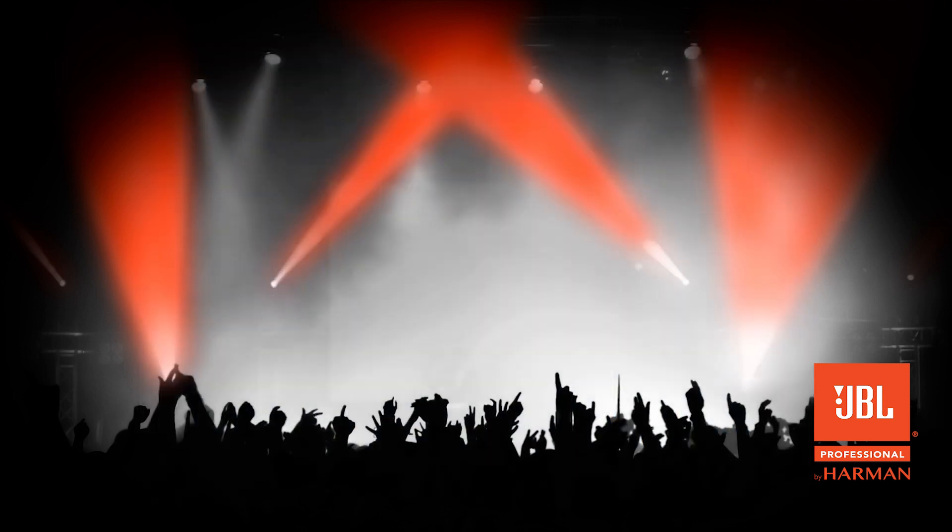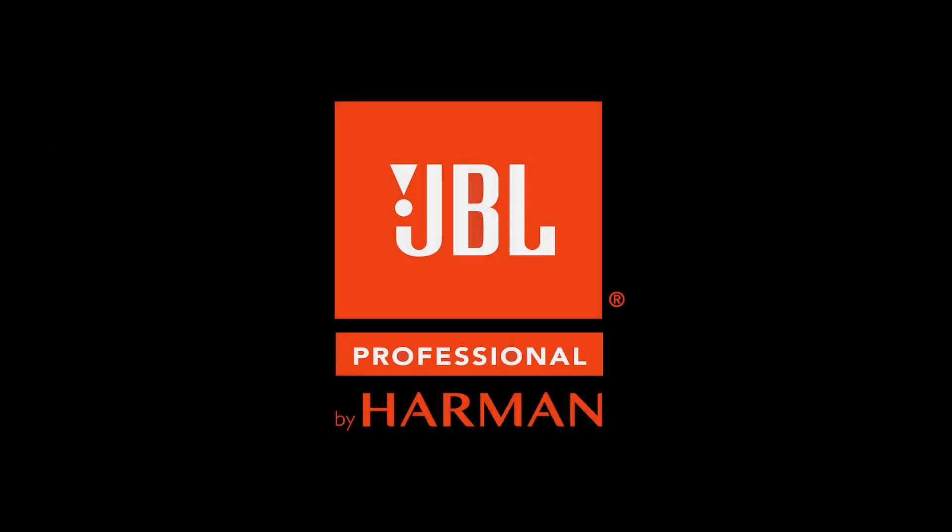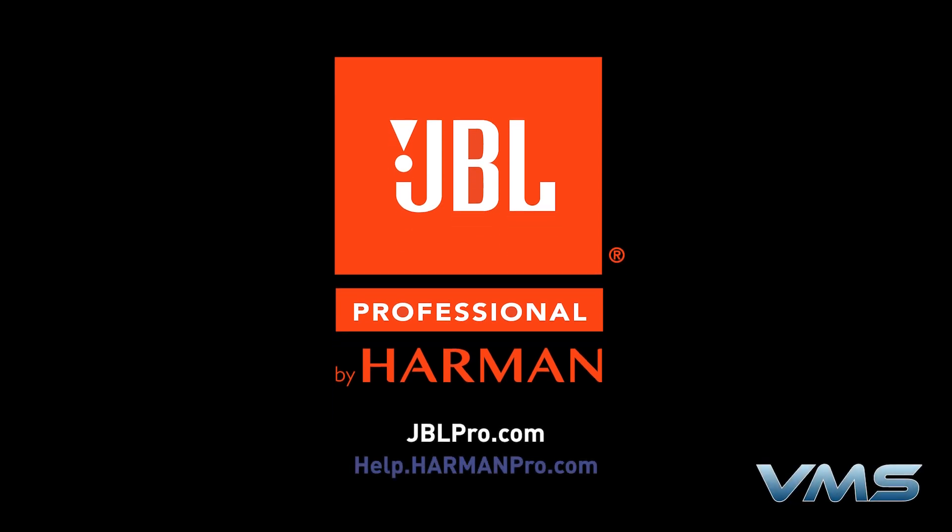For more news, product information, and troubleshooting tips, visit us at jblpro.com or our Anytime Help Center at help.harmonpro.com.